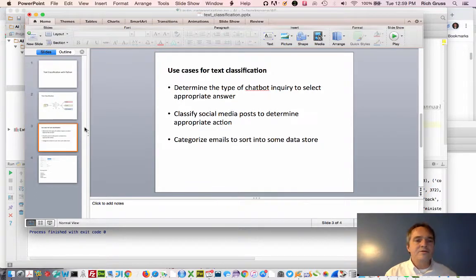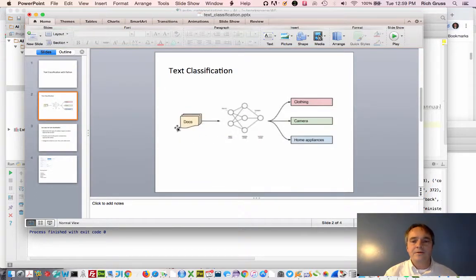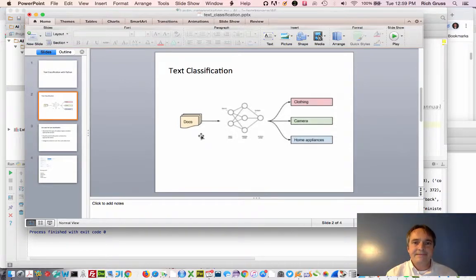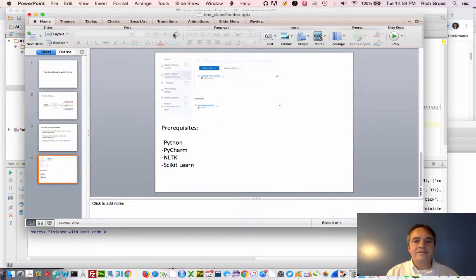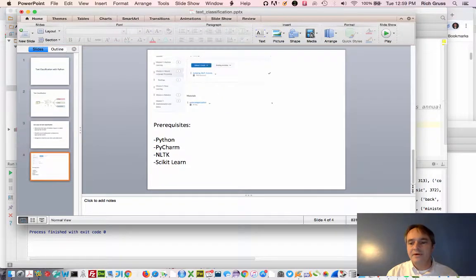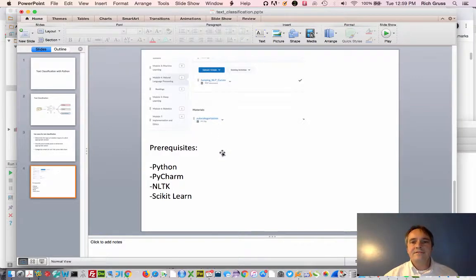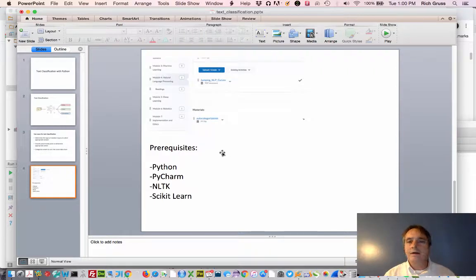What I'm going to do in this video is walk you through a fairly simple text classification program in Python. The actual code file is on D2L under the current module — it's called autocategorization. If you'd like to download it and follow along, that's fine.